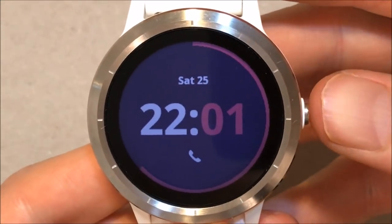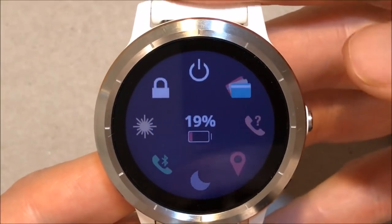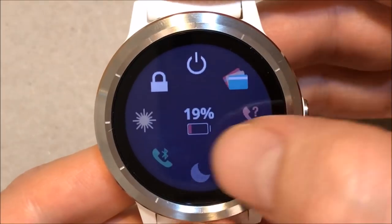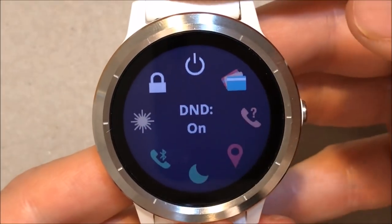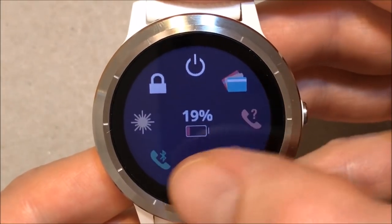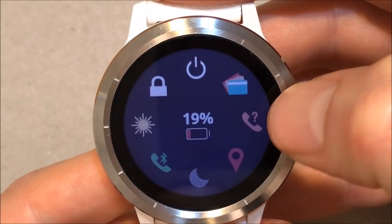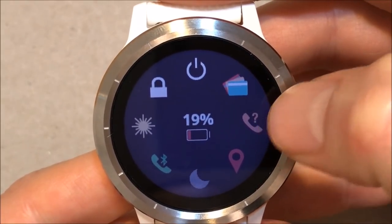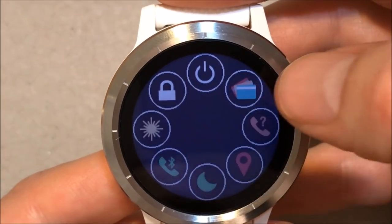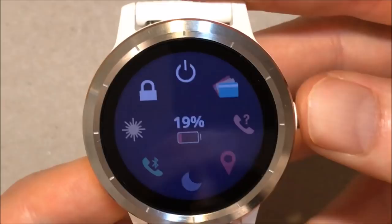Press and hold for the control menu. Click on Do Not Disturb to enable or disable it. Long press on the screen will enable us to arrange the controls.